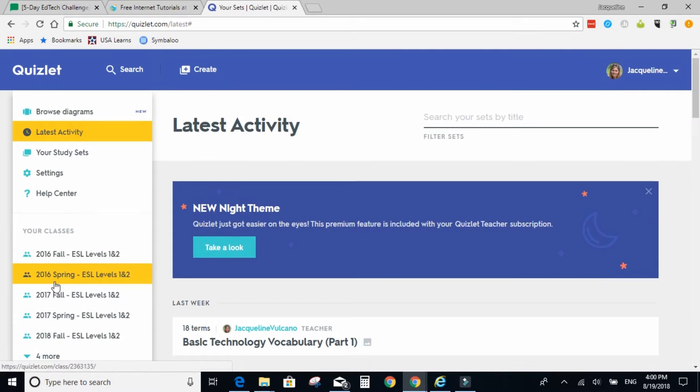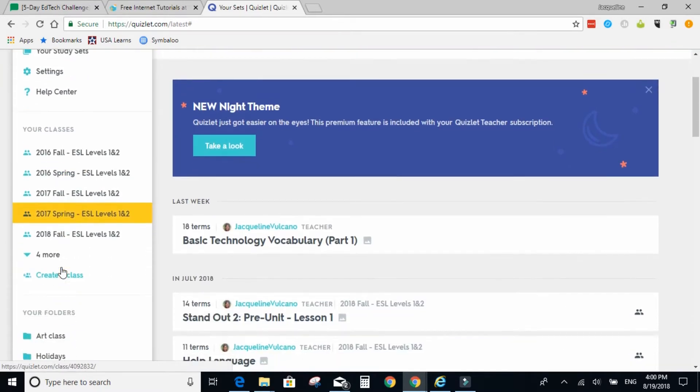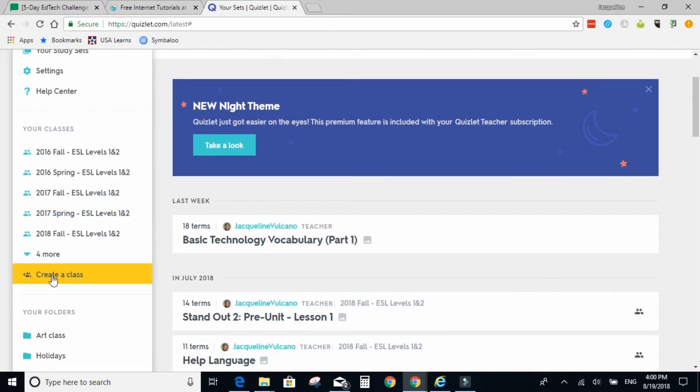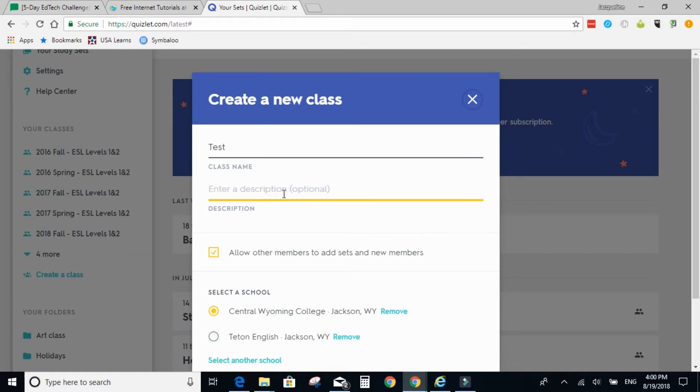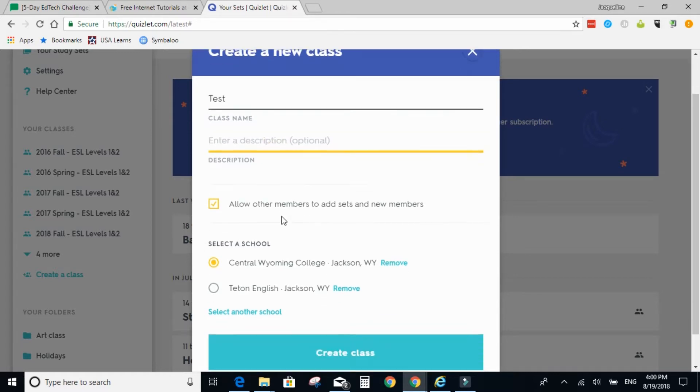So first, I'm going to have you create a class. Click create a class and name your class. I'm going to name my class Test. And you can enter a description if you want.